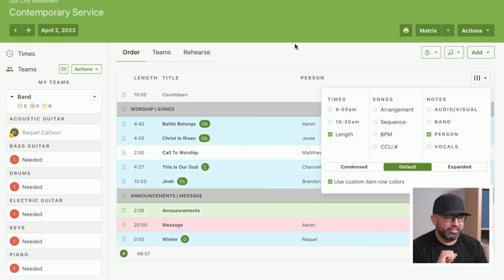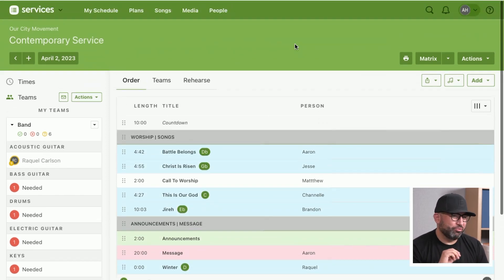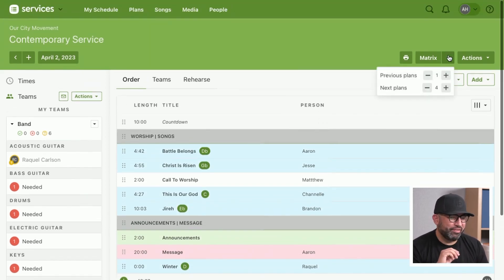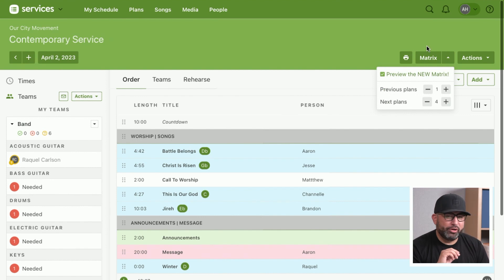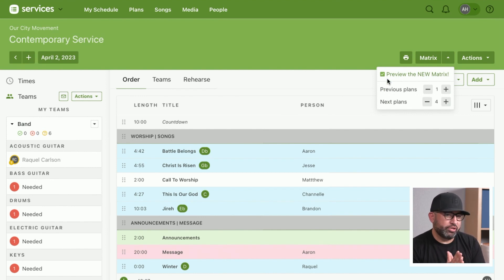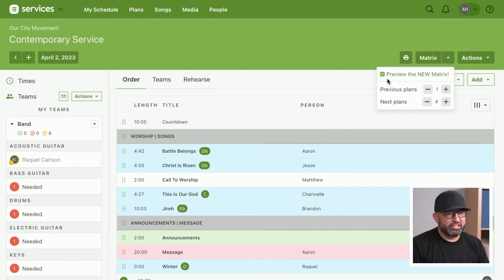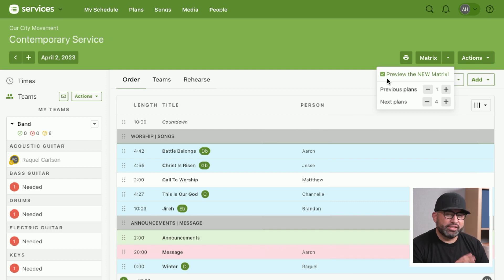You can enable this. And what's really cool is if we talk about the matrix in our other course, which gives you the ability to plan multiple services at one time, you can see that from there. Let's give you a little sneak peek for that.